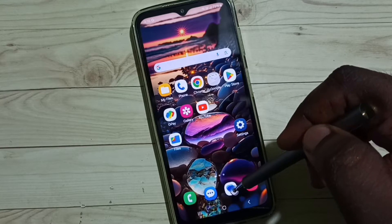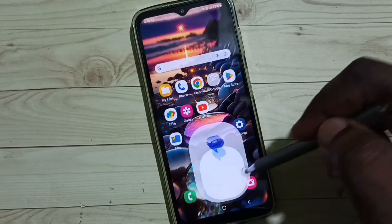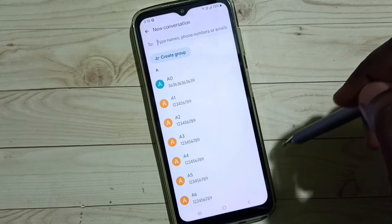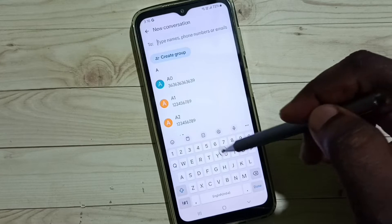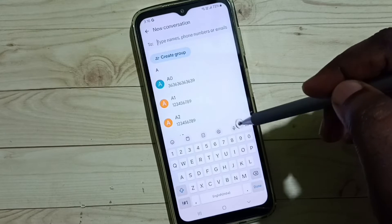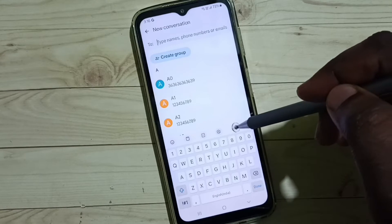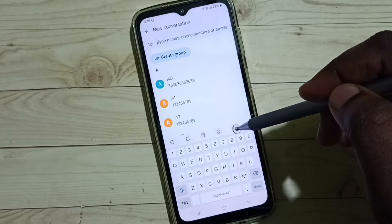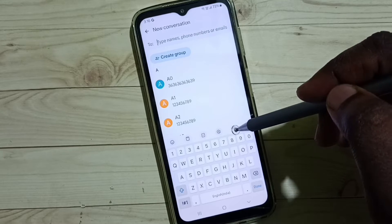First let me open this messages app, then go to new message. In this keyboard you can see this voice input button. I am going to disable this.